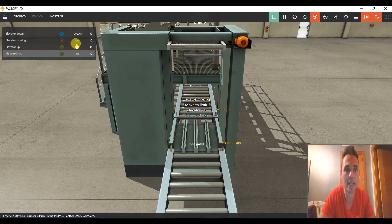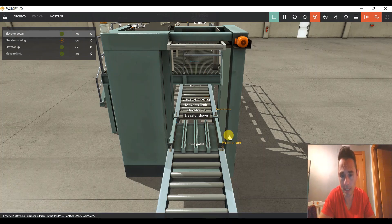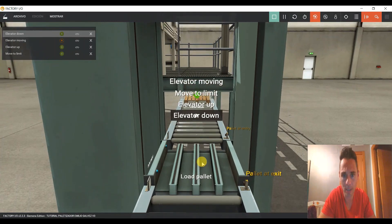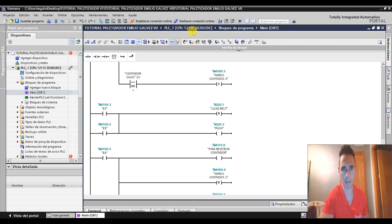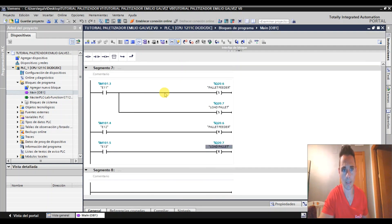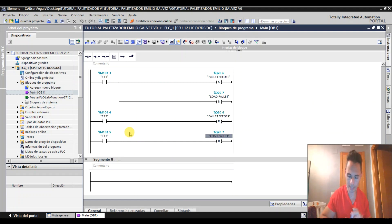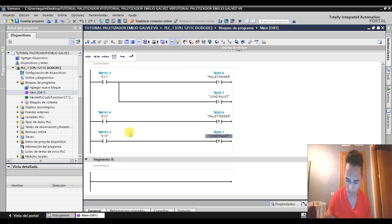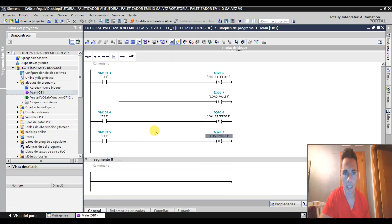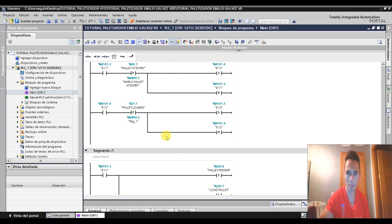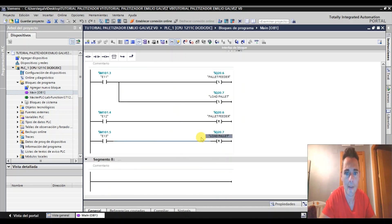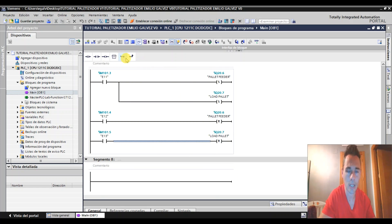Lo que vamos a tener que hacer en este caso es, como ya teníamos aquí situado el palet, ahora lo que hay que decirle es... Nos quedamos en que nos reseteaba en la etapa 13. Es decir, en la 13 nos reseteaba en los Palet. Ahora lo que tenemos que decirle es que la etapa 13 no solo nos pare la cinta.